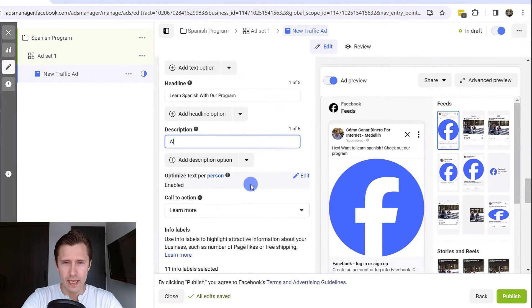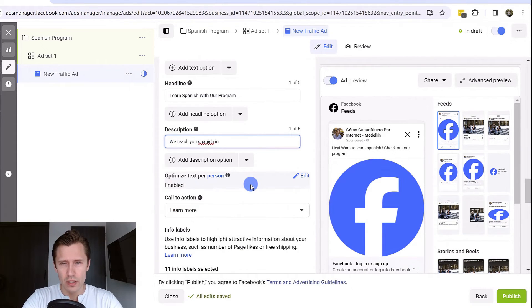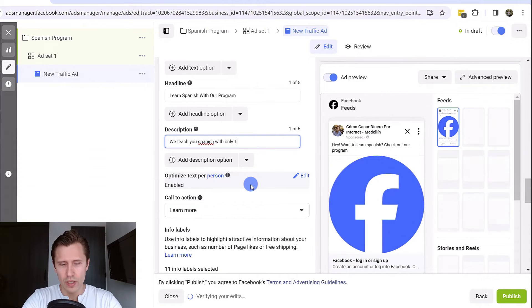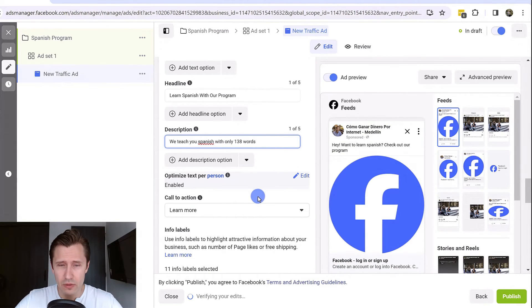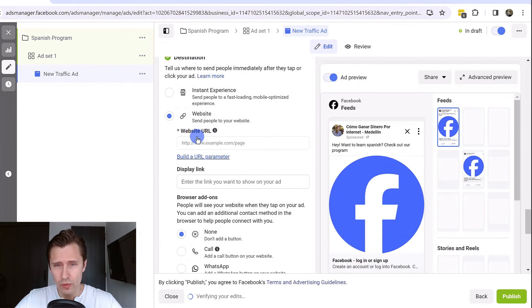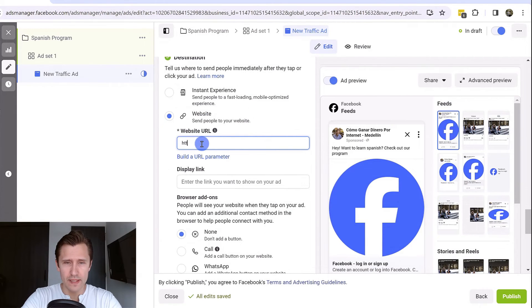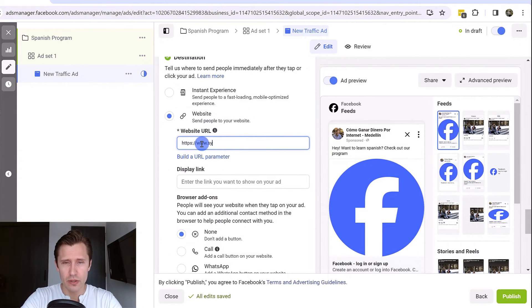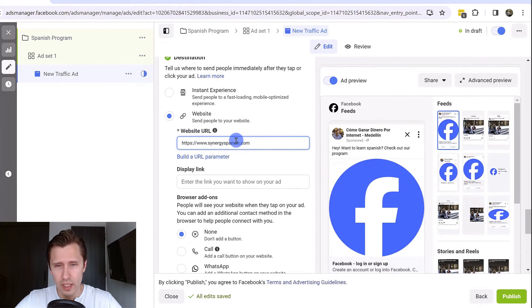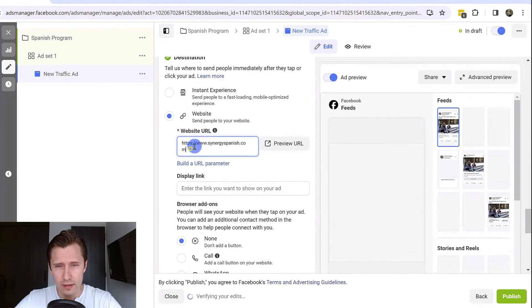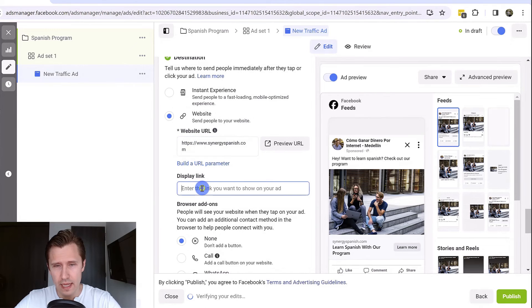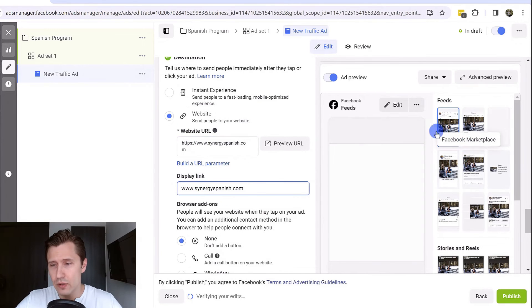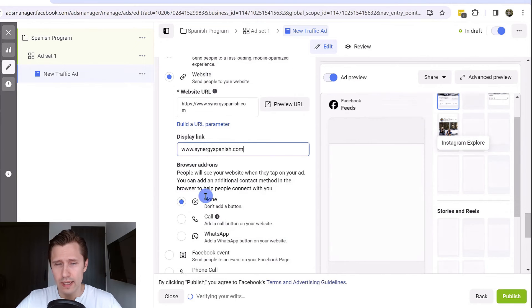We could say we teach you Spanish with only 138 words. That's what this specific program is about. Then we can scroll down, we can enter the website URL. I believe it's HTTPS www.synergyspanish.com. And for the link, we could copy this and add it here. On the right hand side, you see exactly what your ads look like.